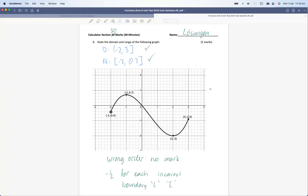Hi there. Let's take a look at the end of unit test for function studies. I'm specifically going to have a look at the calculator section. First thing I'd like to point out is that the calculator section was out of 30 marks, not 29, so your mark was accordingly derived. Now let's have a look at each question turn by turn.